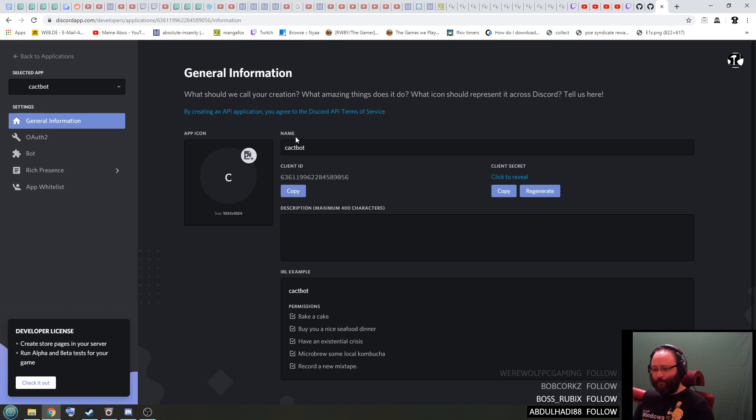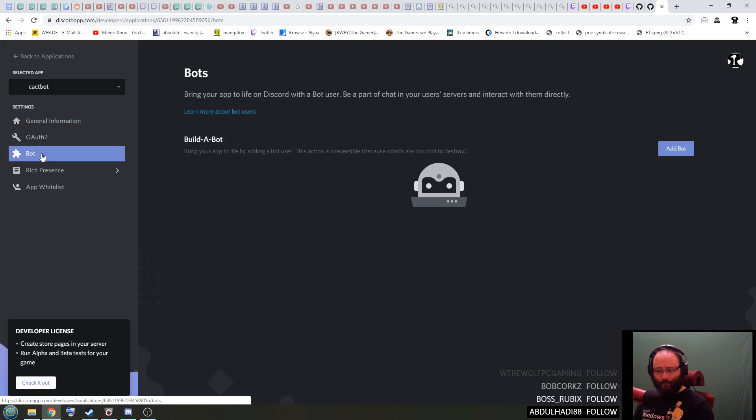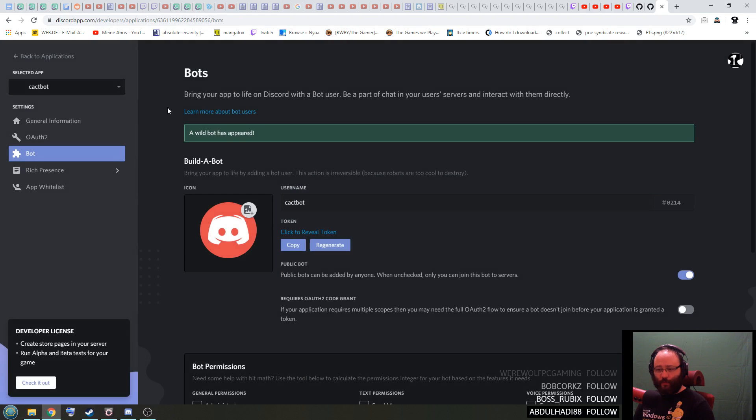So this is your new bot. What you have to do next is you go to the left here, you click on bot, you click on add bot, yes do it. There we go, this is your new bot.